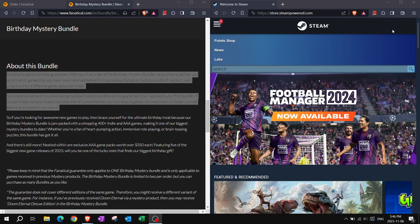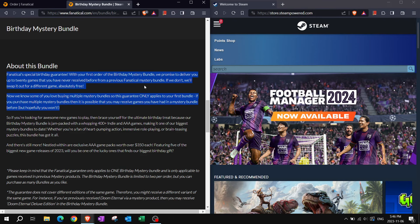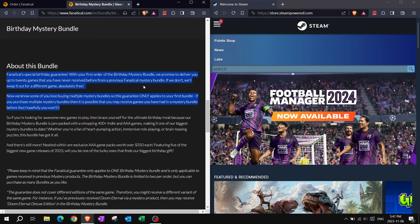Hello everybody, bonjour tout le monde, welcome back to Games and Gutenberg where we have another, yet another, Fanatical Birthday Mystery Bundle.